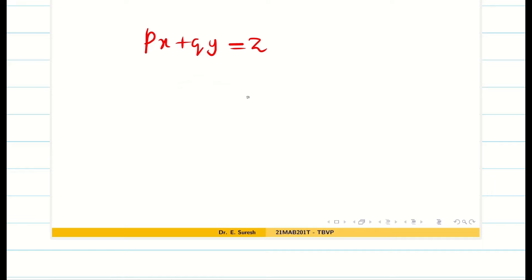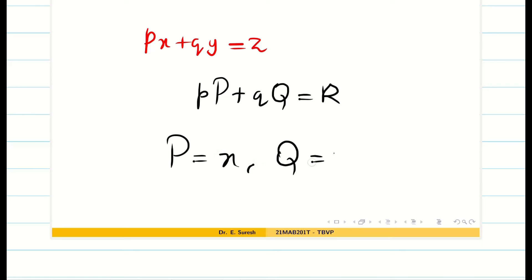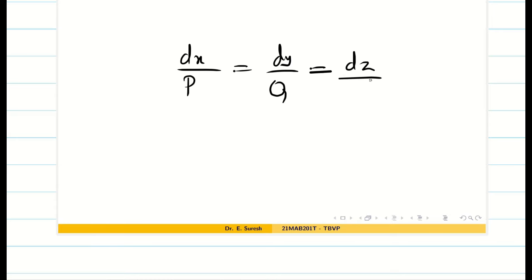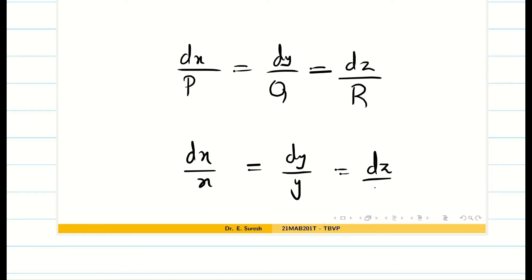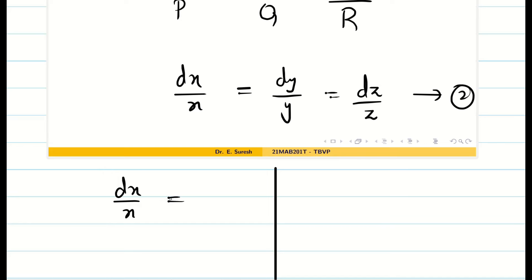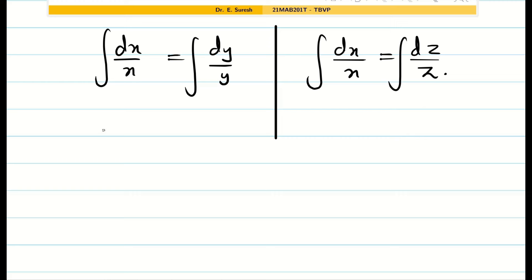Here it is of the Lagrangian linear equation form Pp + Qq = R, where capital P = x, capital Q = y, capital R = z. The auxiliary equation is dx/P = dy/Q = dz/R, that is dx/x = dy/y = dz/z. We consider ratios — for a change, I will consider ratios 1,2 and 1,3. For the first and second ratio: dx/x = dy/y. For the first and third ratio: dx/x = dz/z. Integrating the first pair gives log(x) = log(y) + constant.